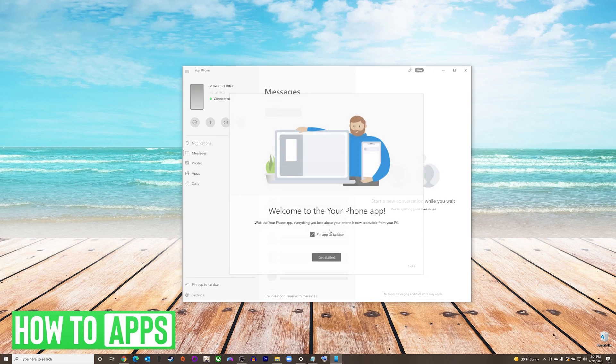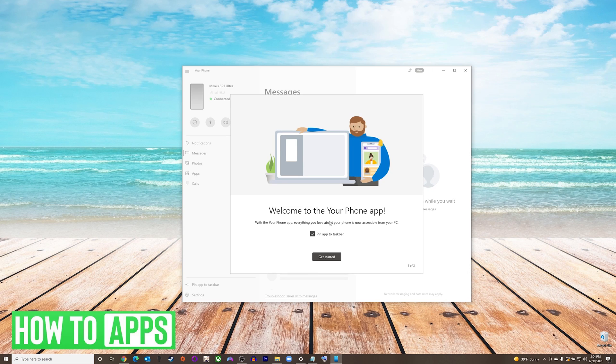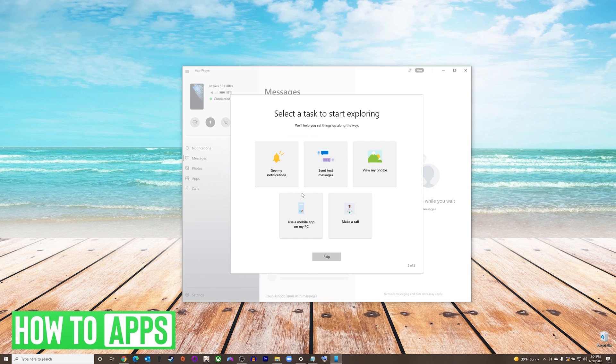After pressing continue, you will see that you are now connected to your computer, and it will show you a list of things that you can control on your phone from your computer. And that's it, that is how you link your phone to your Windows 10 PC.